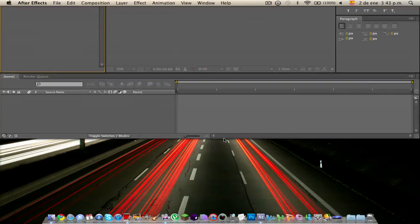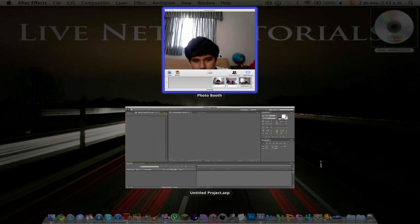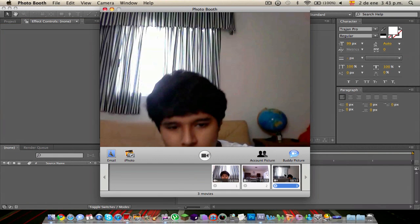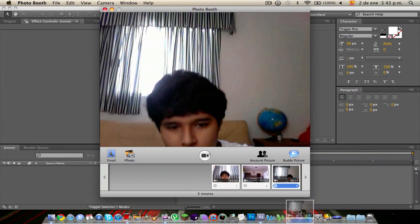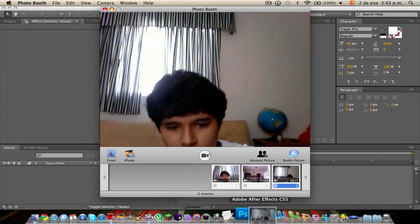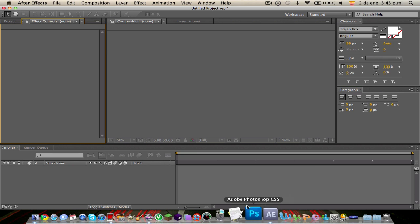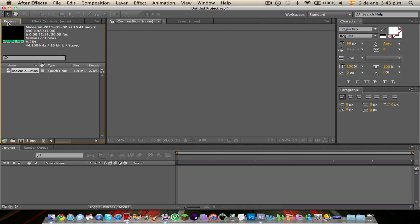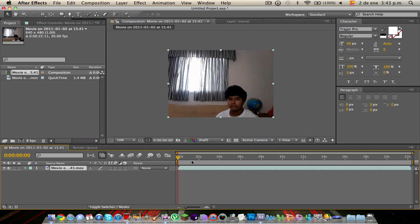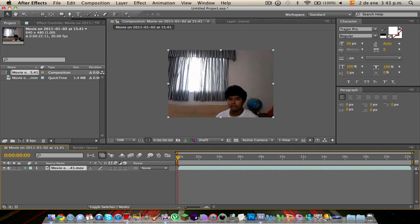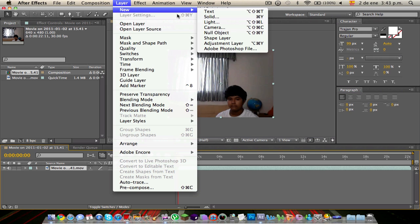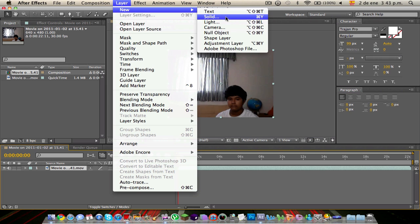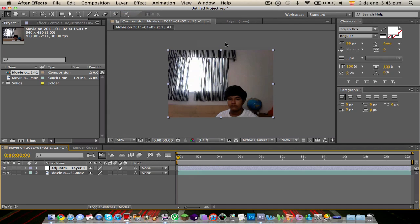So you're going to go to Photo Booth. You're going to drag the recording here and drag it into Adobe After Effects. Go to Project, and here it is. It will be 2011-01. Drag it into the timeline. There you got it. I'm going to go to Layer, New, Adjustment Layer.